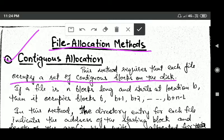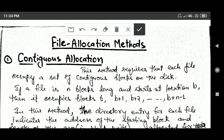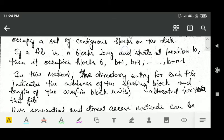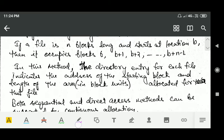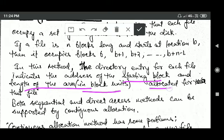If a file is n blocks long and it starts at location b, then it will occupy the blocks b, b+1, b+2, and so on up to b+n-1. In this method, the directory entry for each file indicates the address of the starting block and the length of the area, in terms of block units, allocated for that file.